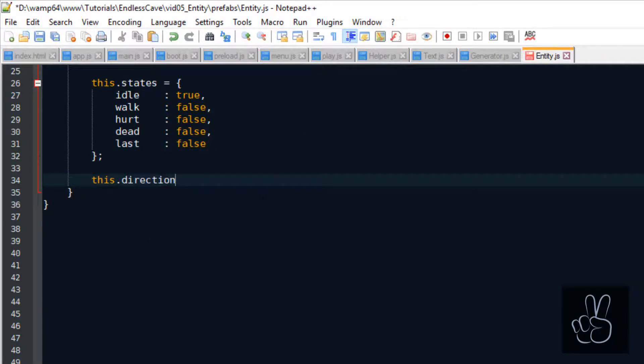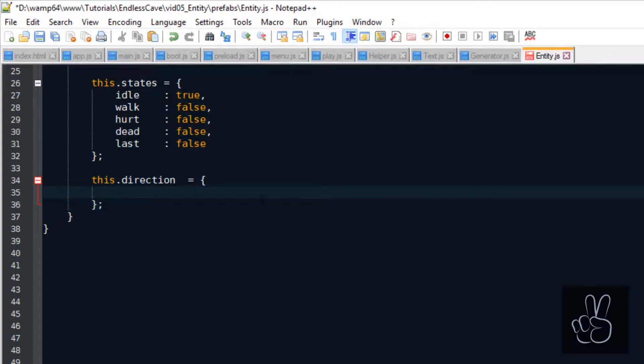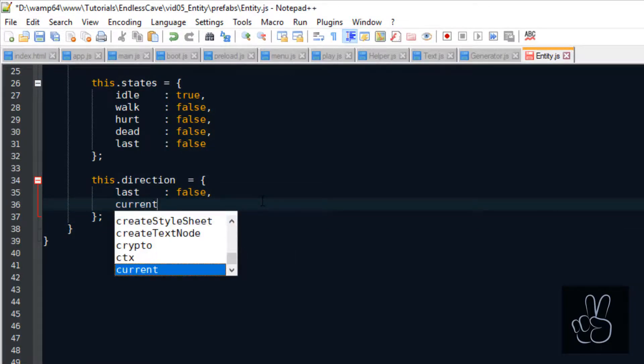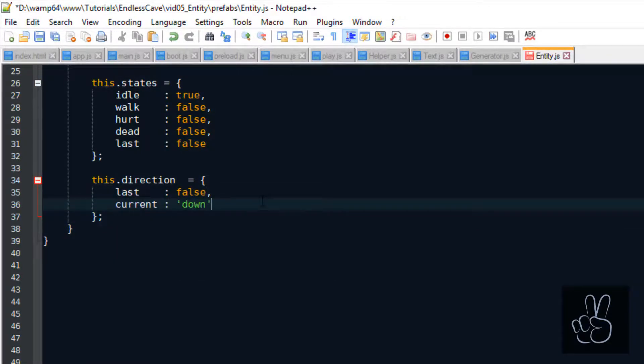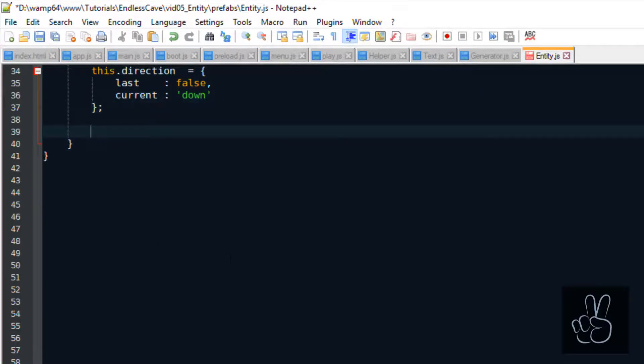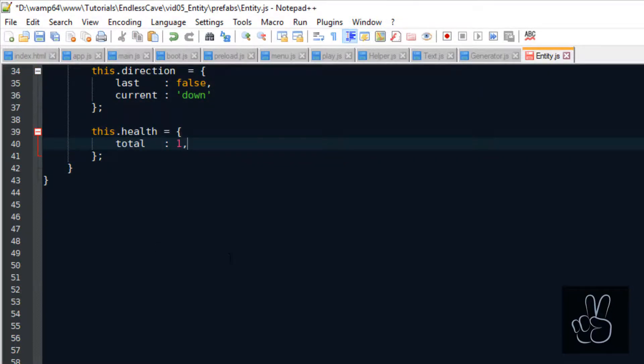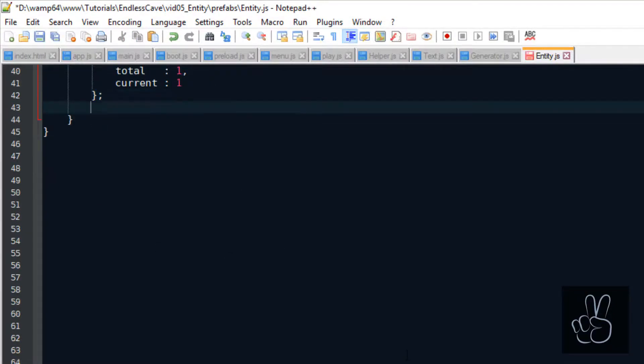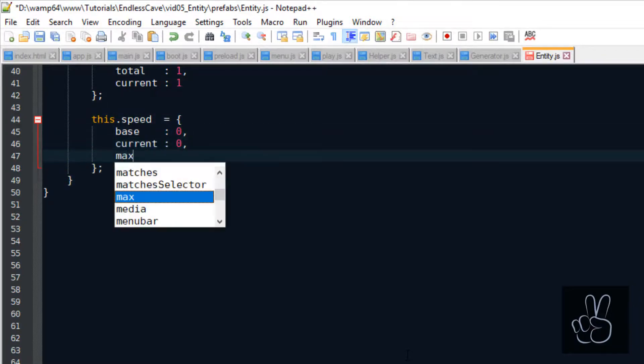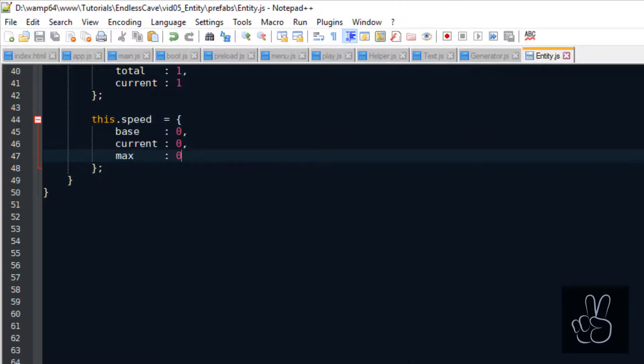Also for an entity, we want to know which direction it is currently facing and what was the last direction it was facing. Every entity also has a health pool which we set to 1 by default. And as most of our entities have the ability to move in the cave, we will set a speed object.